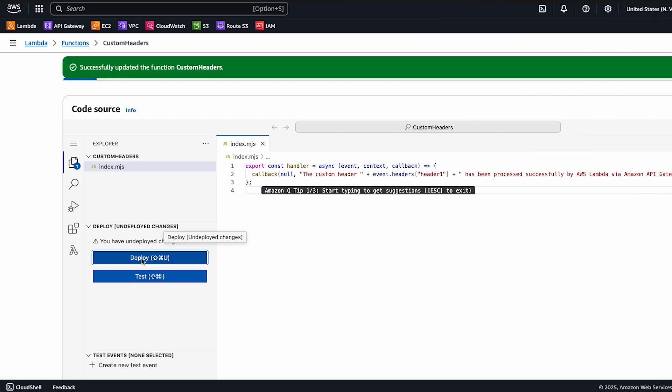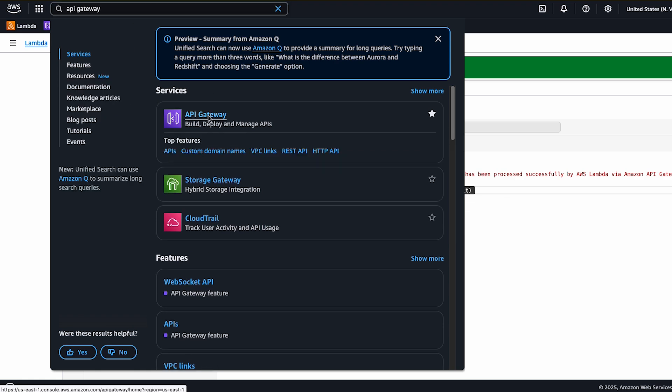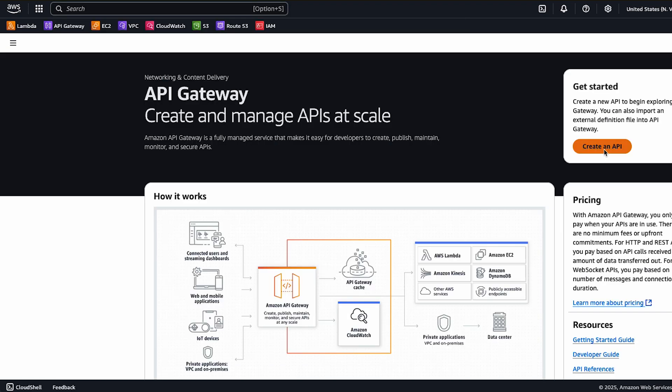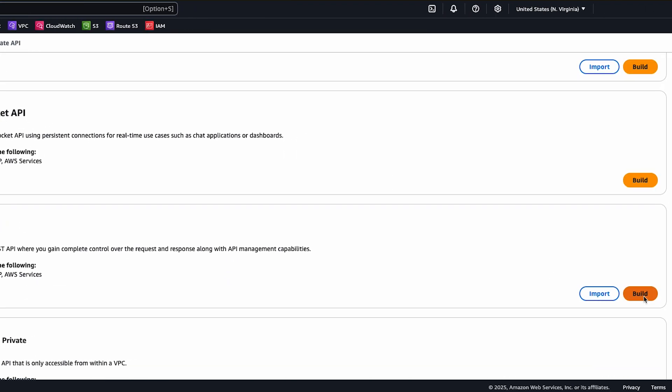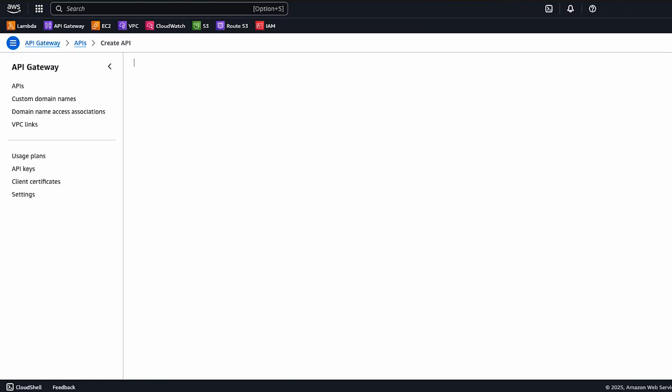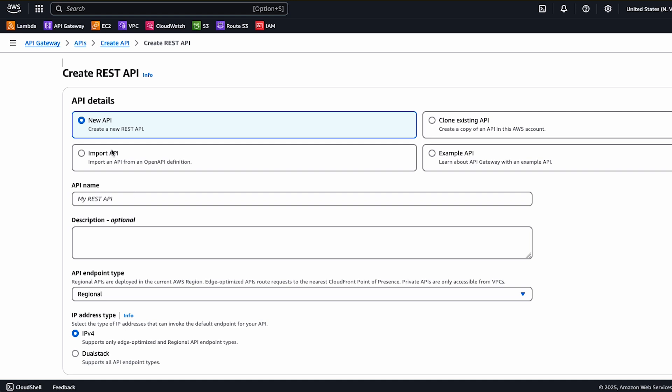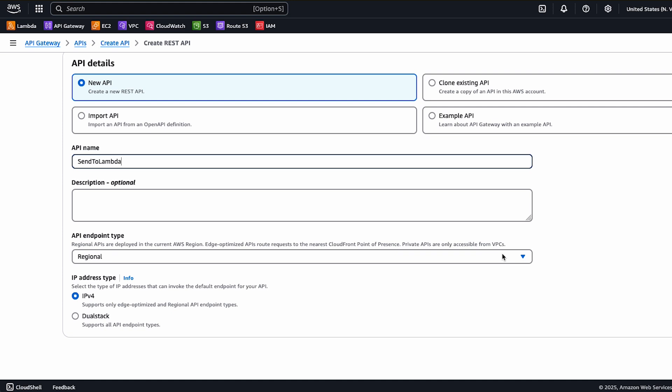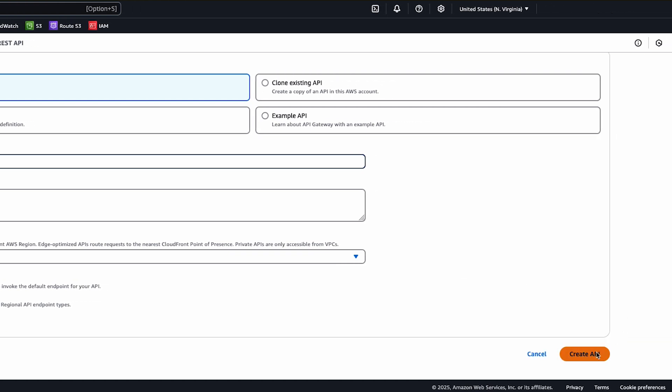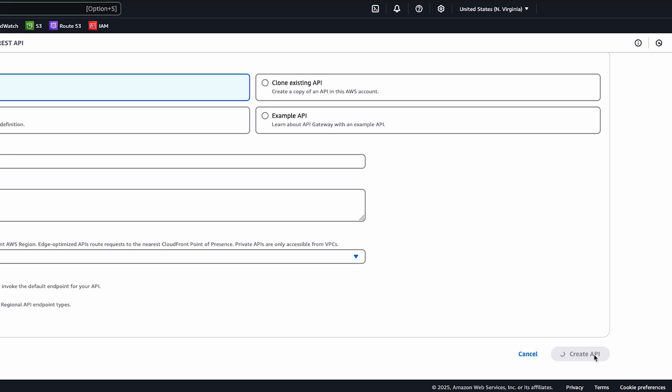Now, let's create the API Gateway REST API. Navigate to the API Gateway console. Click the REST API build button. Choose new API and then enter the API name such as sent to Lambda. Select regional as endpoint type and then choose create API.